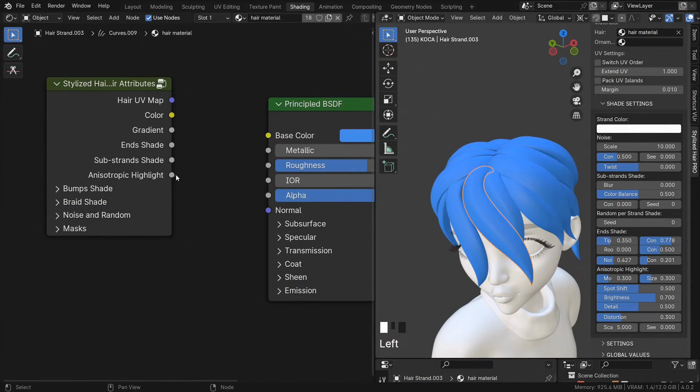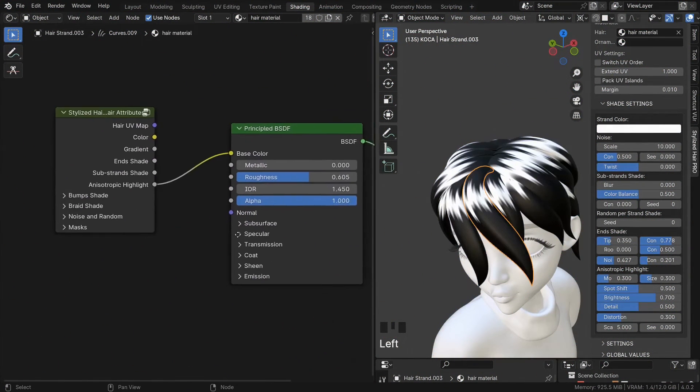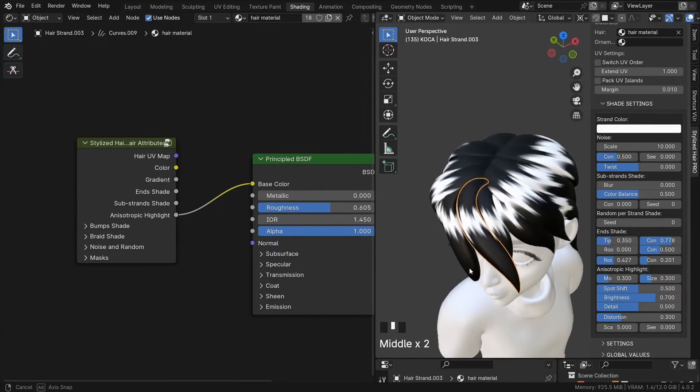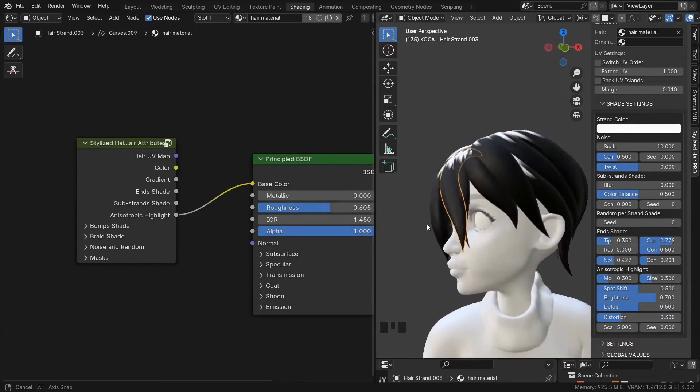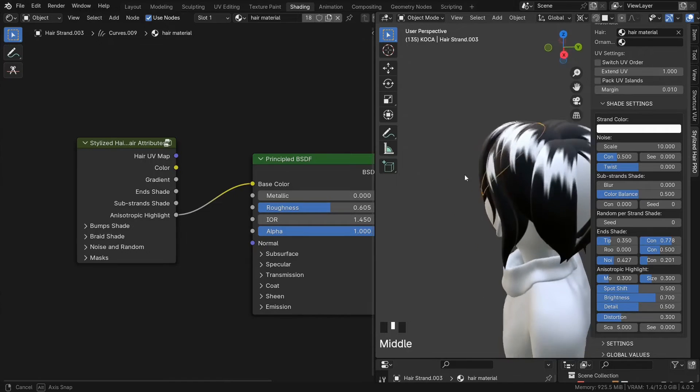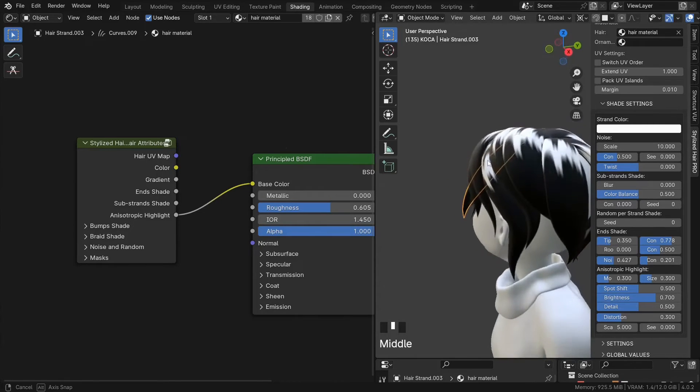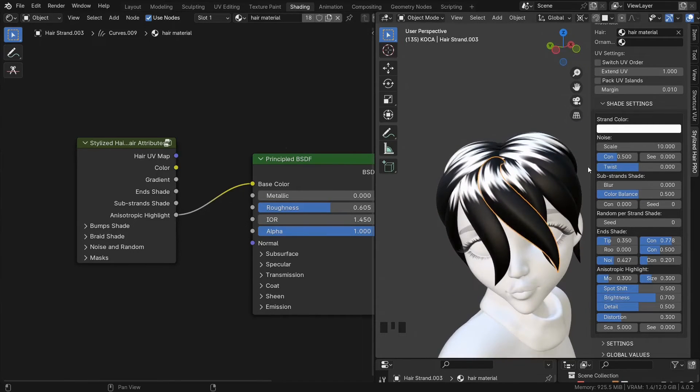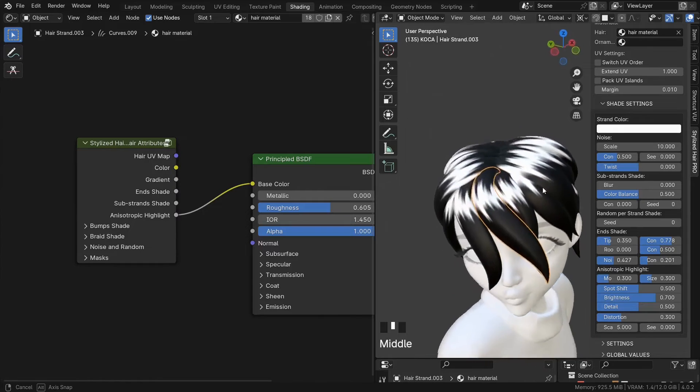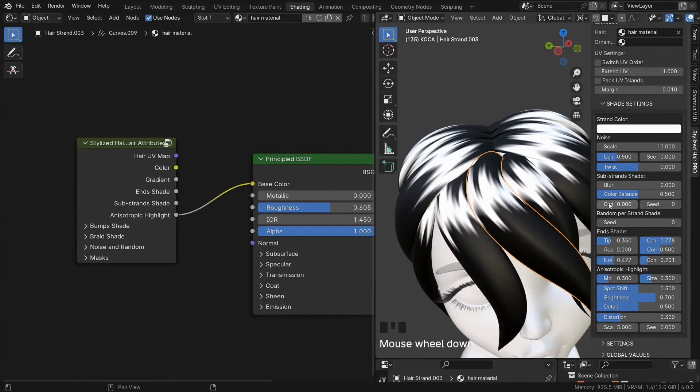And finally, let's look at the anisotropic highlight. If you are making an anime hair shader, this one is quite a popular technique to create that distinct highlight that mimics the shine in the hair. It kind of shifts as you view it from different angles.